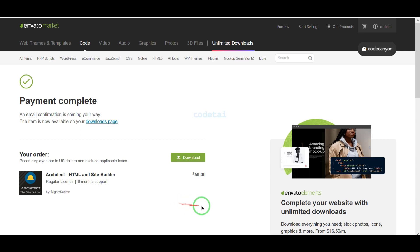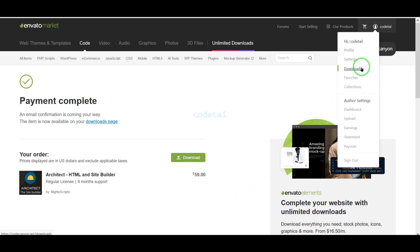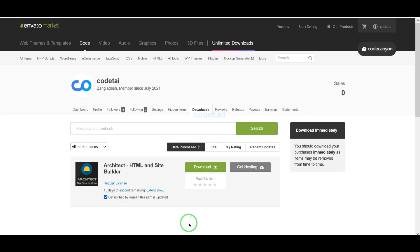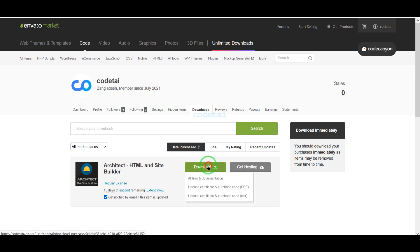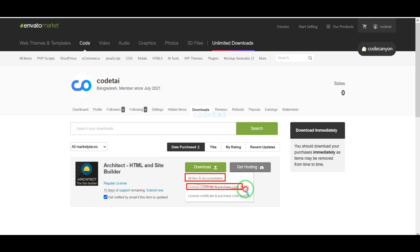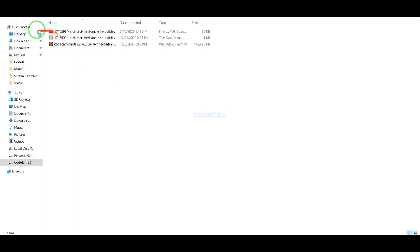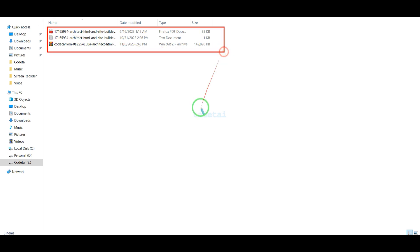Our payment is complete. Now we will go to the download section and click on the download button. Now we can download all information of the source code step by step. I have already downloaded all the source code information.